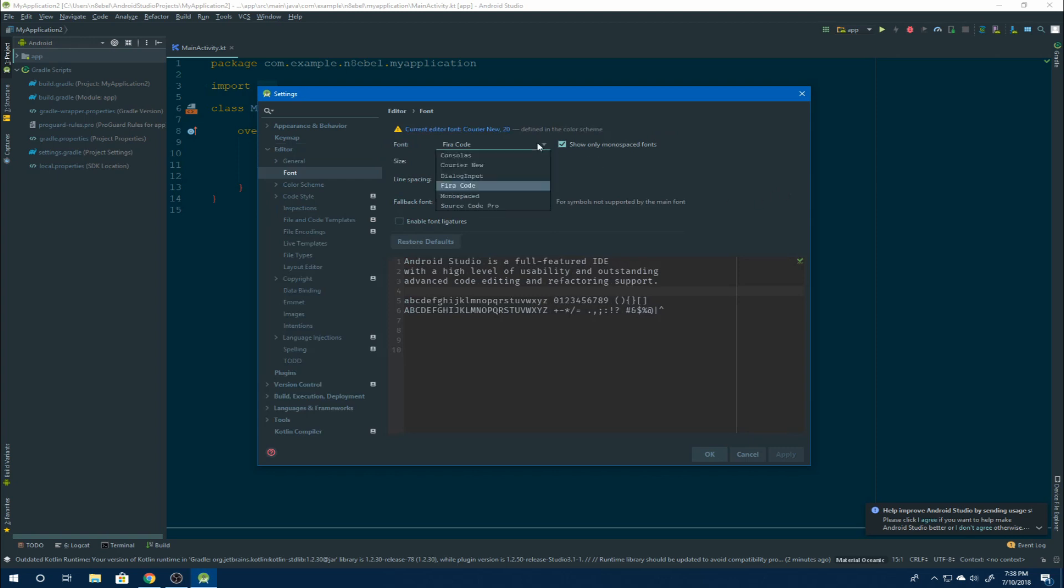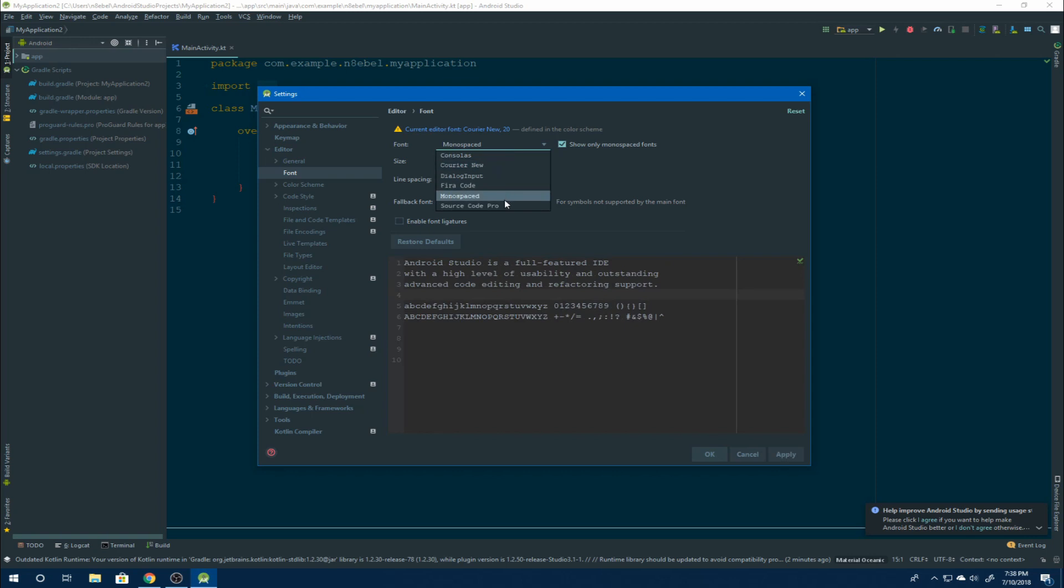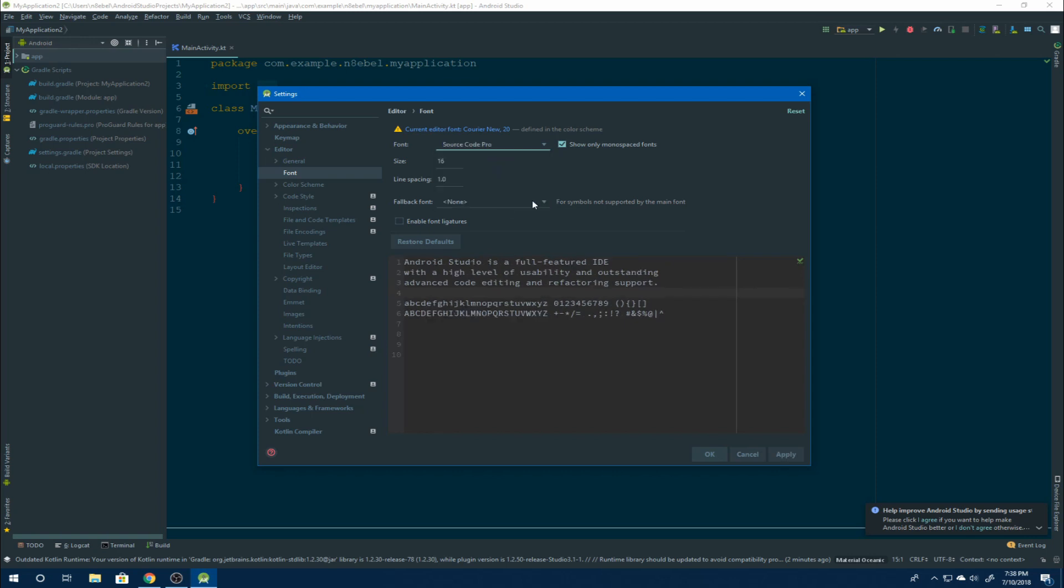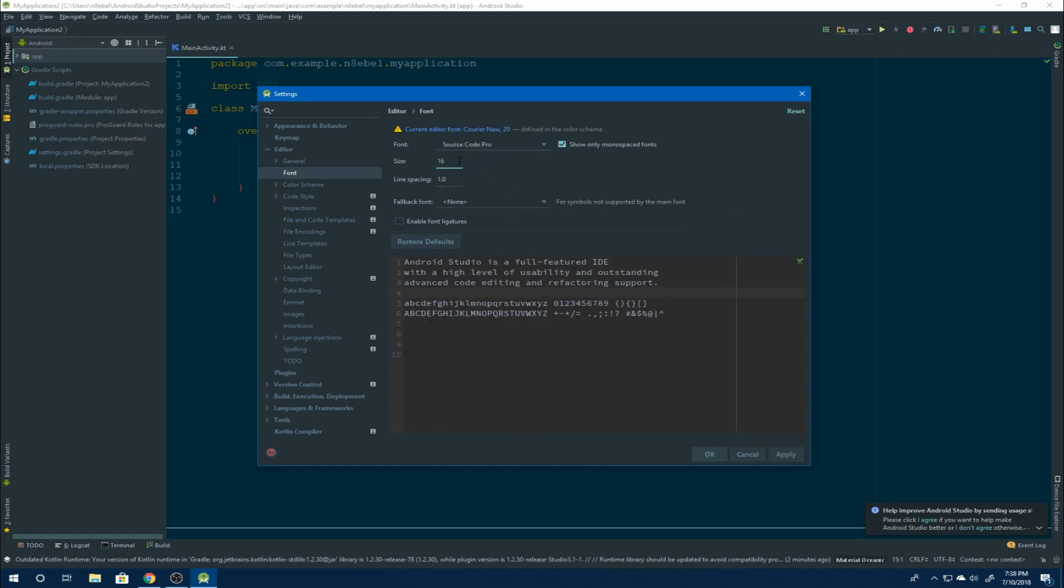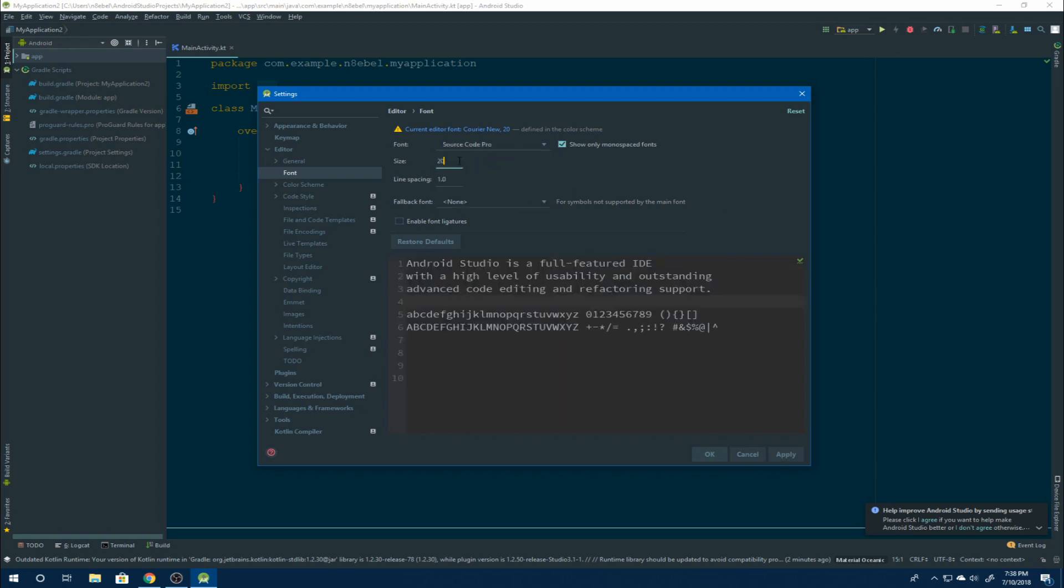See here, there's a drop down with several fonts to choose from. And you notice as we select, the preview changes below. We can then edit the size as well.